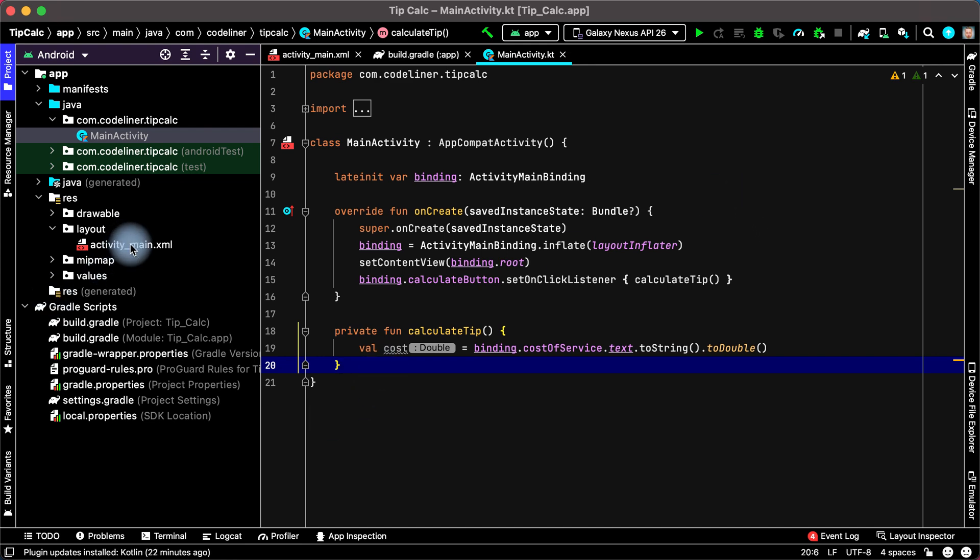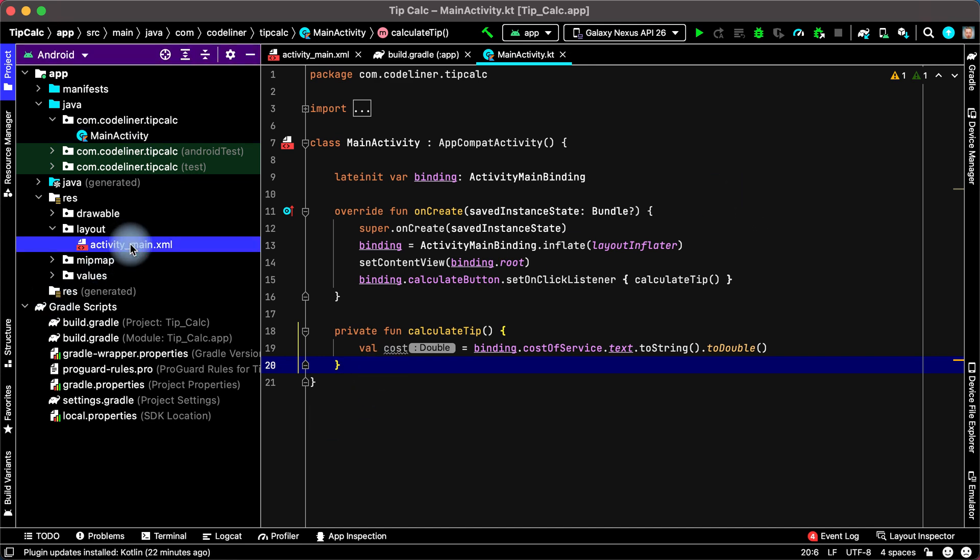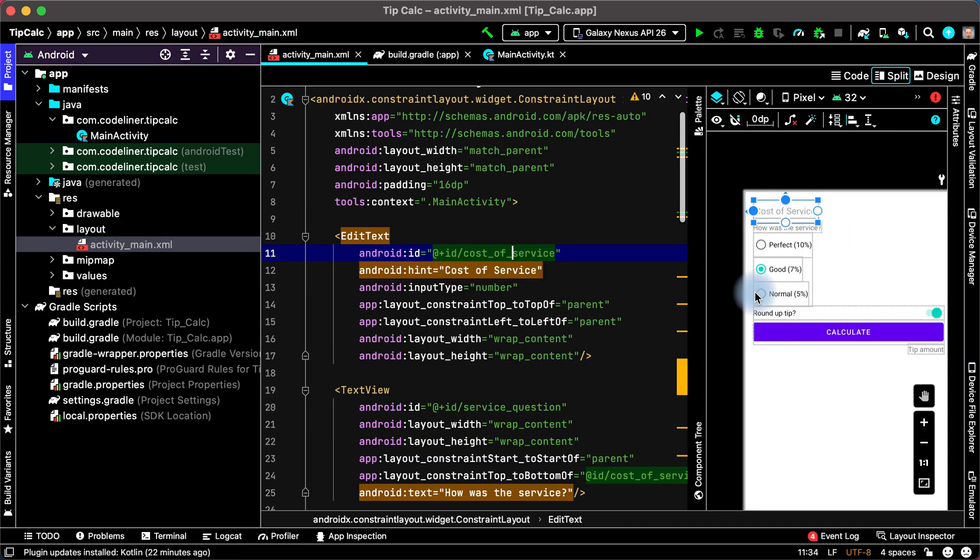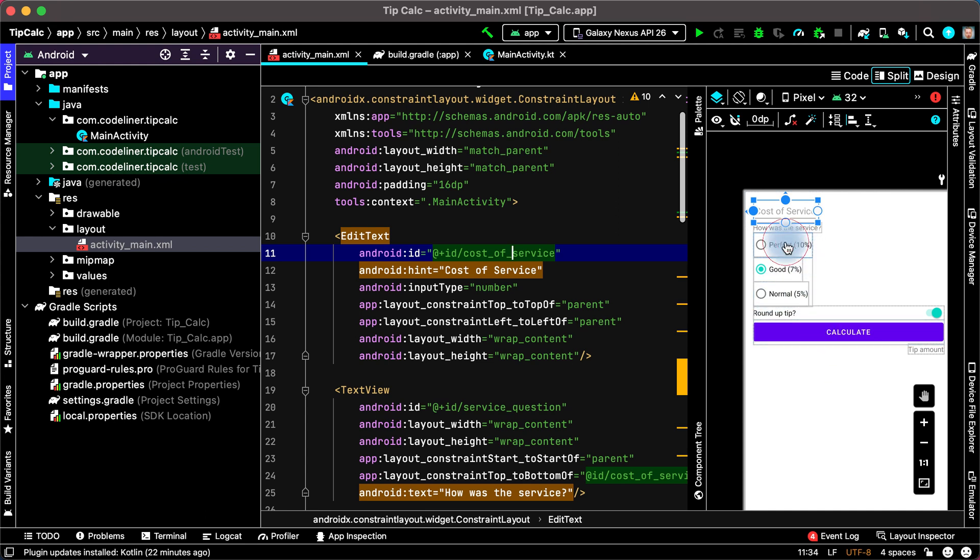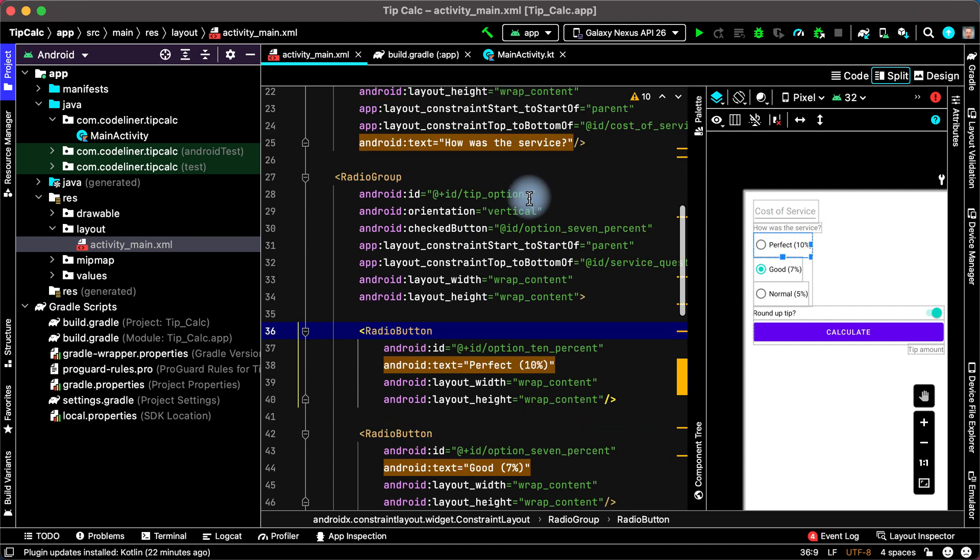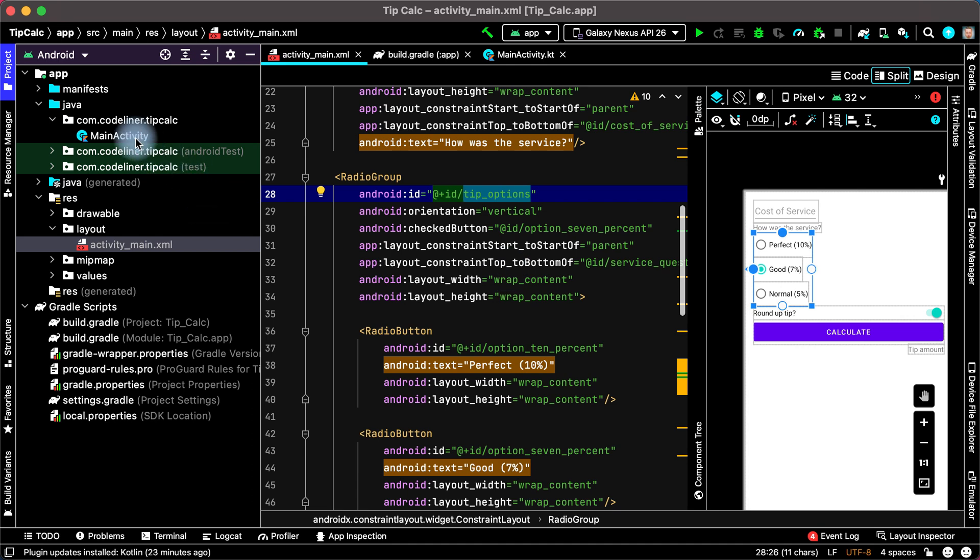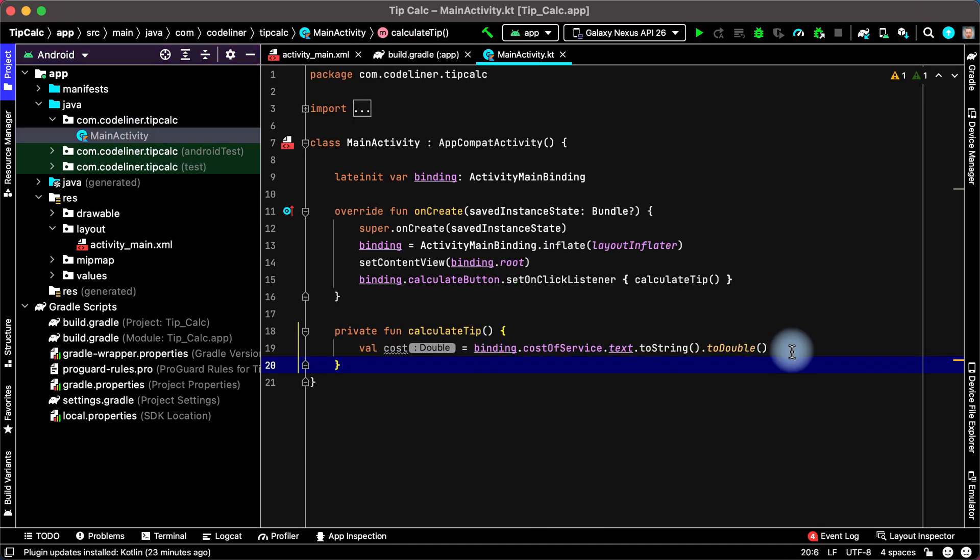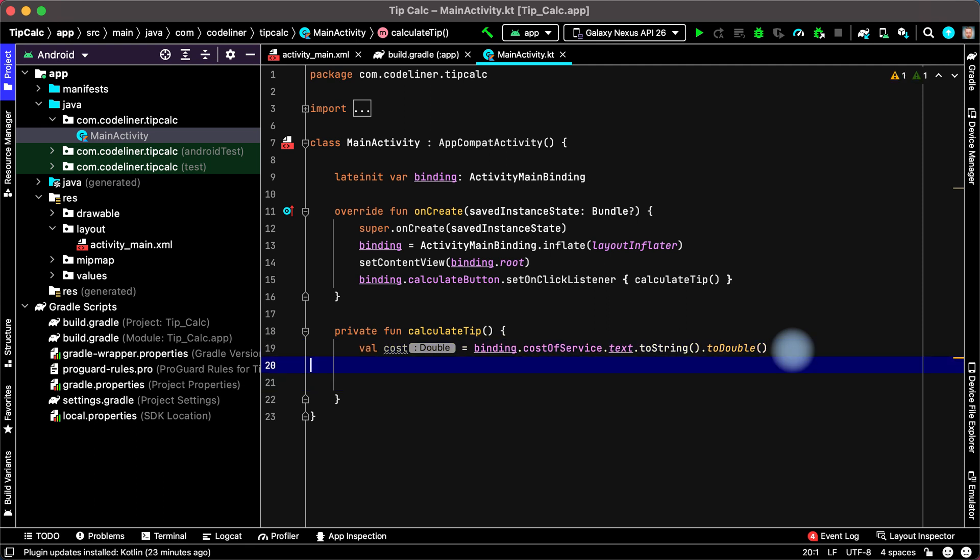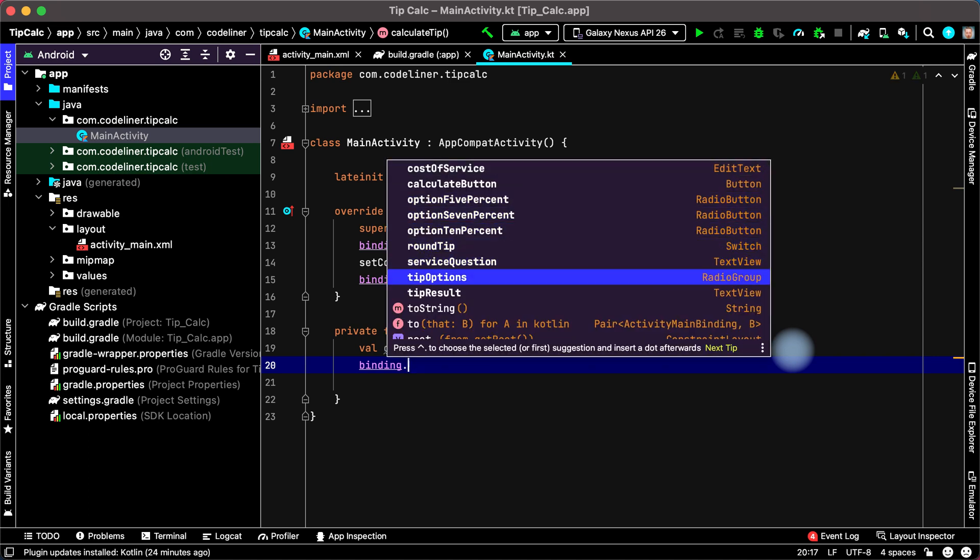Next we need to get percentage to calculate tip. For this find our radio group, id of radio group with tip options. Then go to main activity and in calculate tip function, type binding point tip options. It's our radio group.